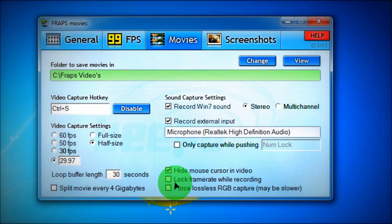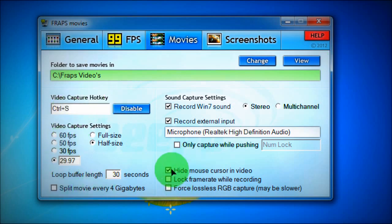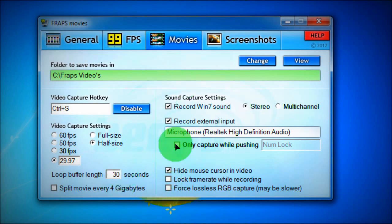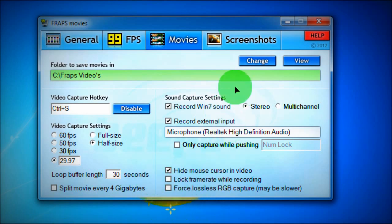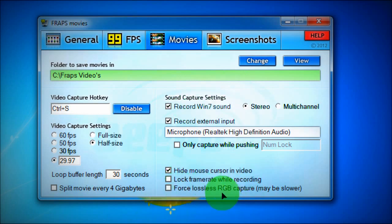Okay, I'm here back, I'm right here. Okay, so after you've done all this, Hide mouse cursor in video, that's what I have, because when you play Minecraft your mouse would actually be in there. Lock frame rates while recording, don't have this on because it might say that you have the frame rates but you really don't and then your videos will mess up. So Force lossless RGB capture, maybe slower. If it says maybe slower, then obviously don't do it.